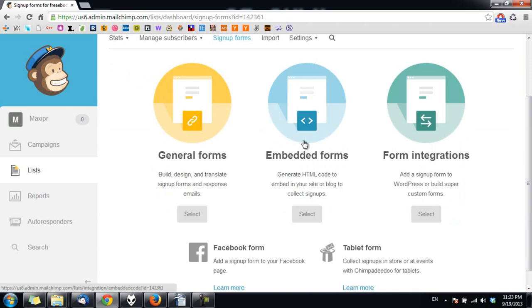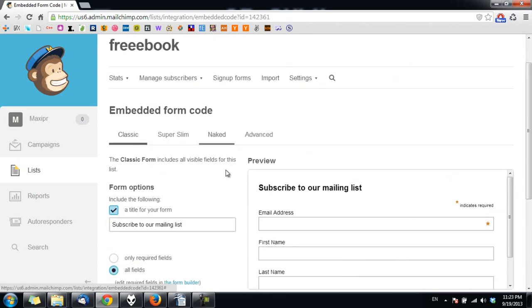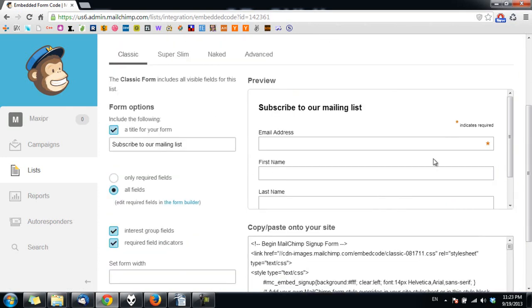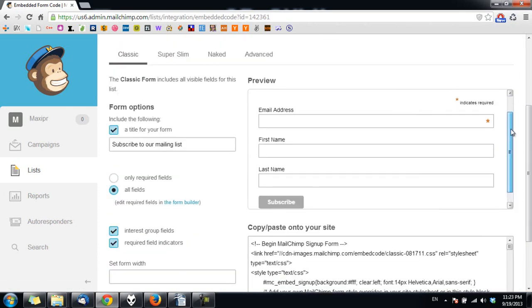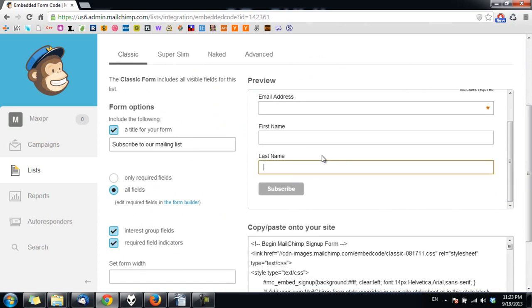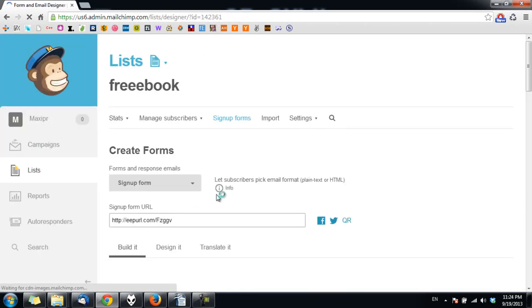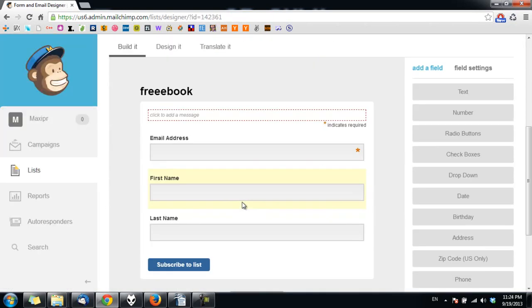This is the form. The style doesn't matter because you will use the styling of WP plus. If you want to add or remove a field to this form, simply click on the form builder here.